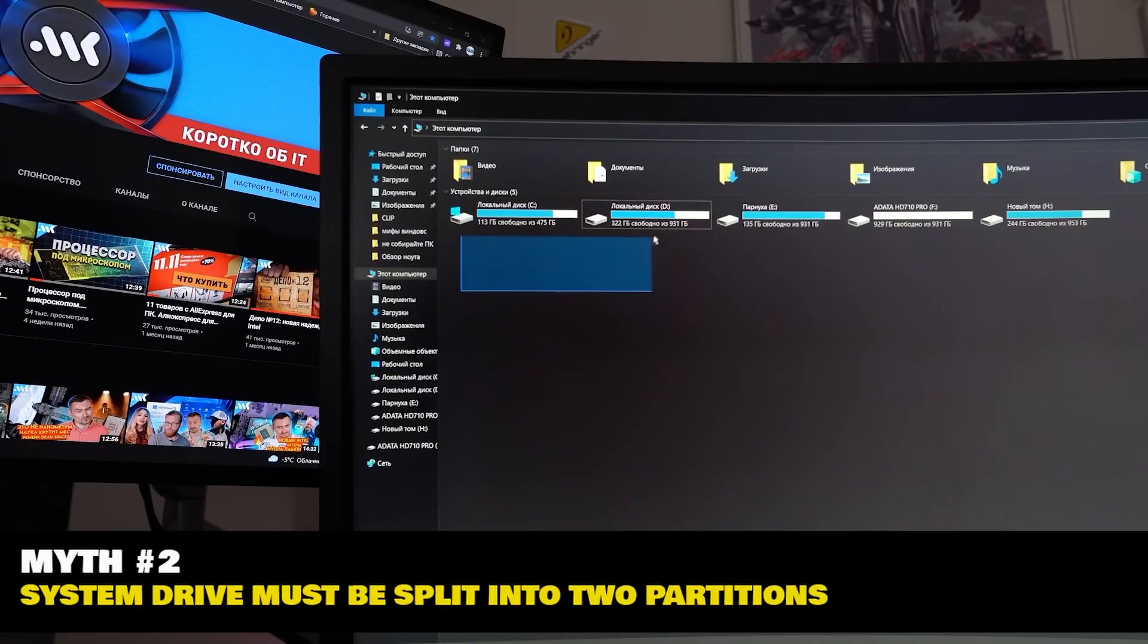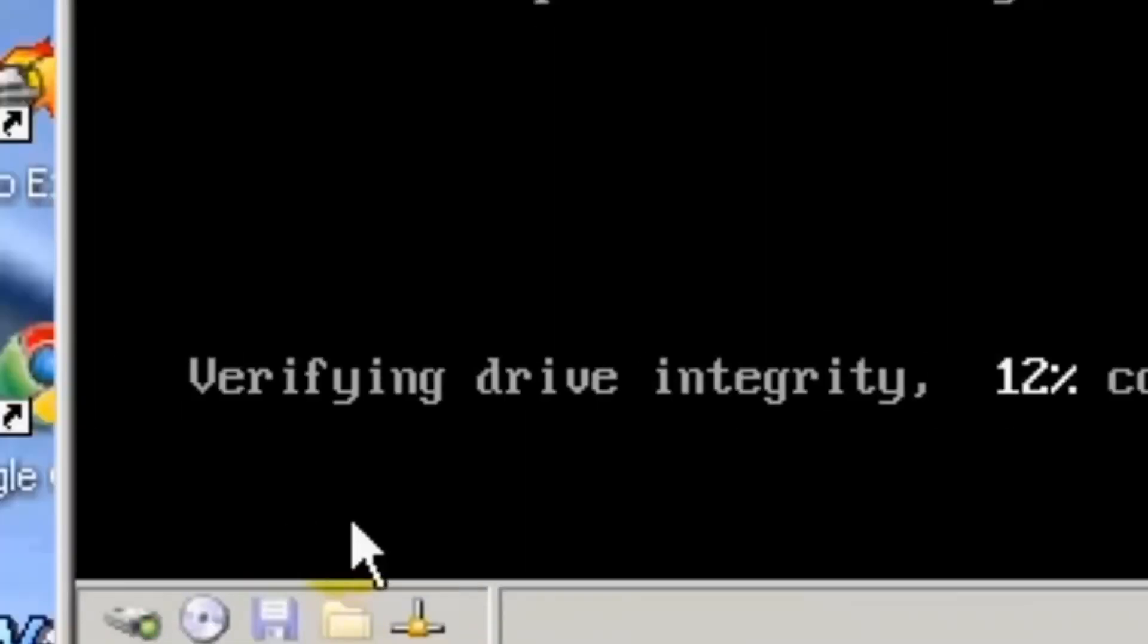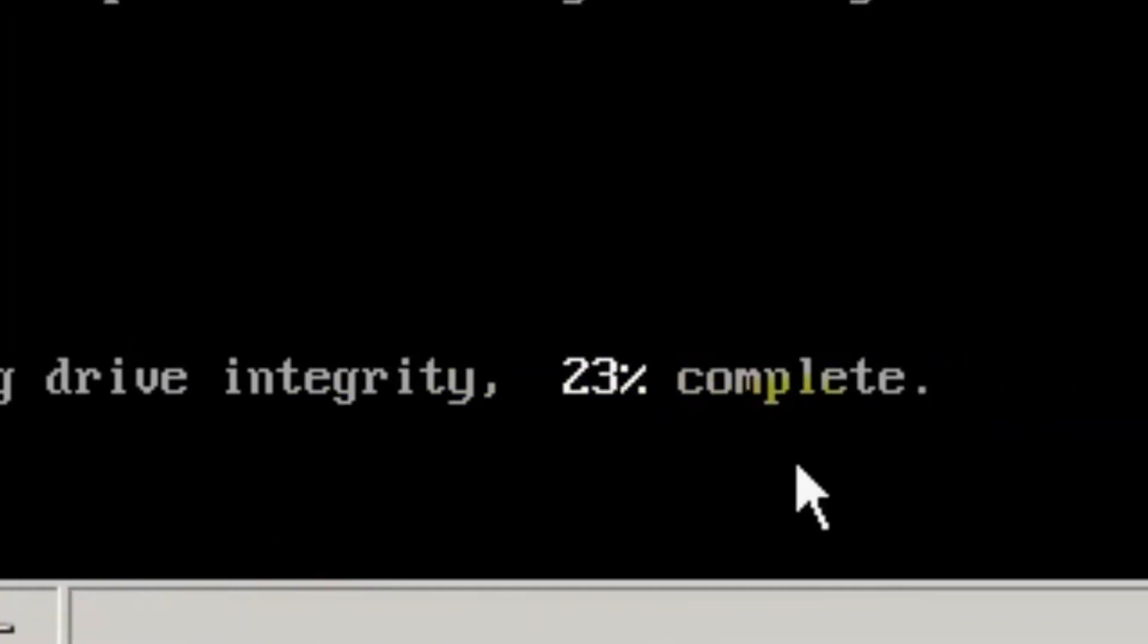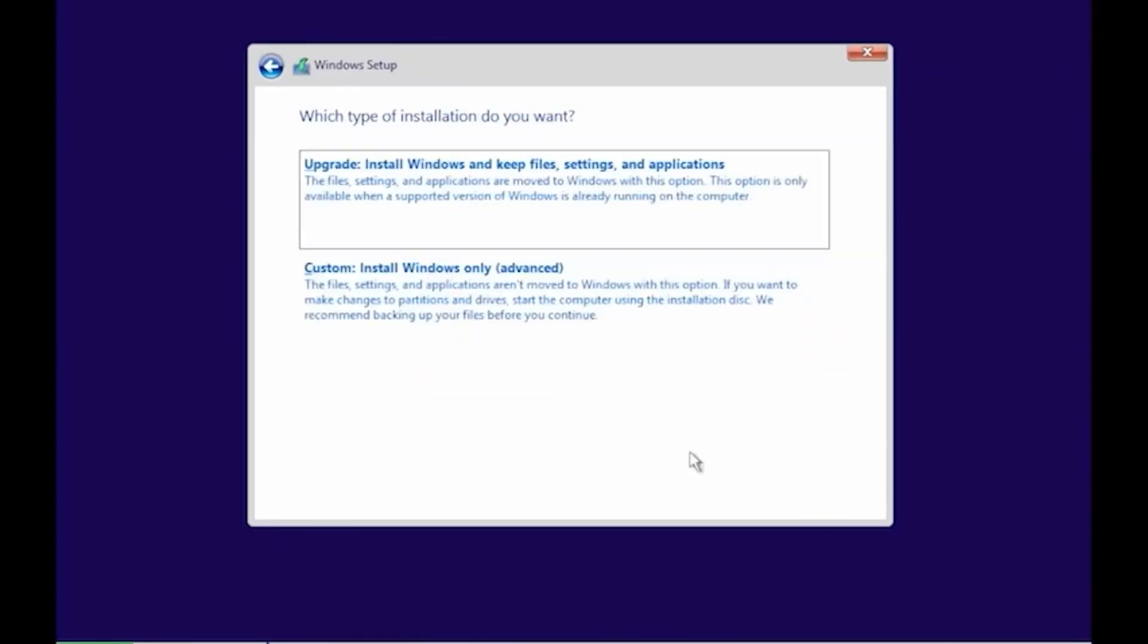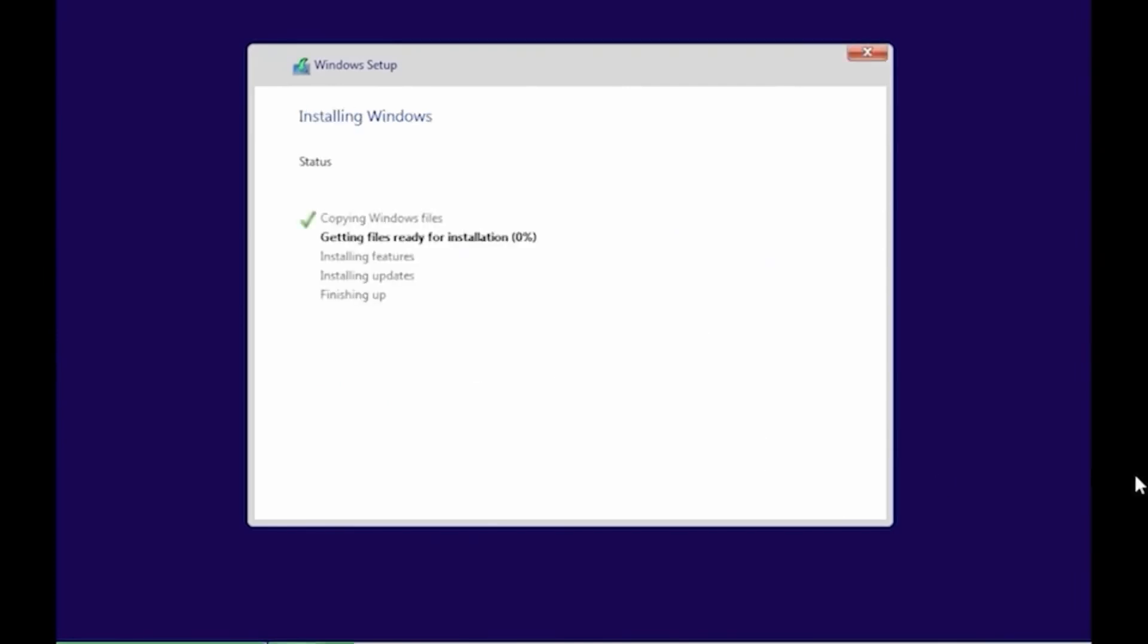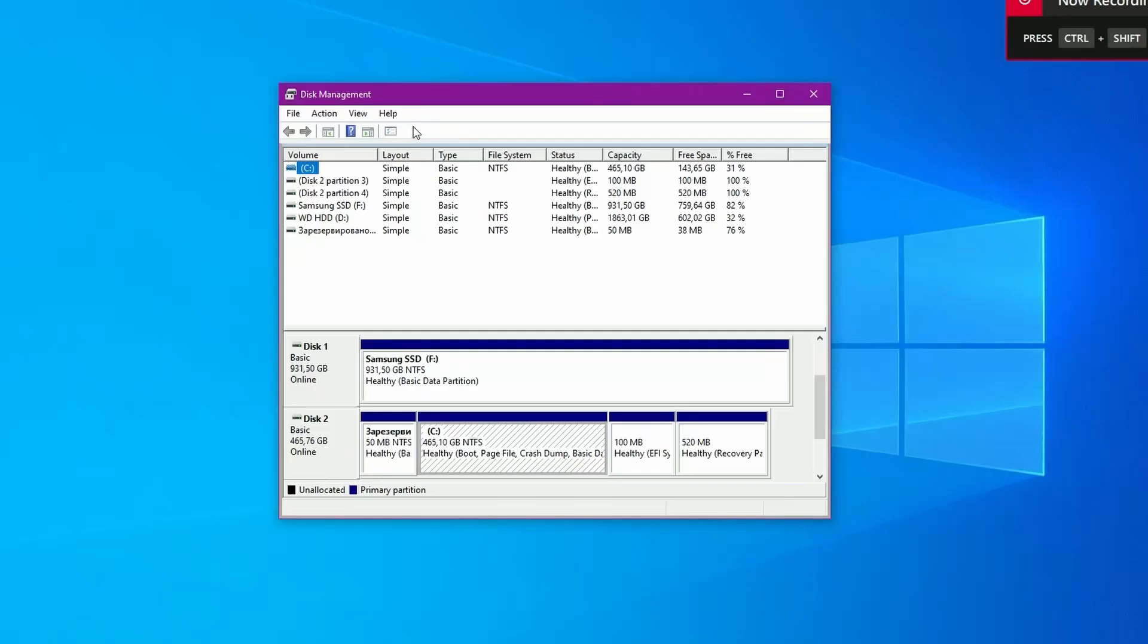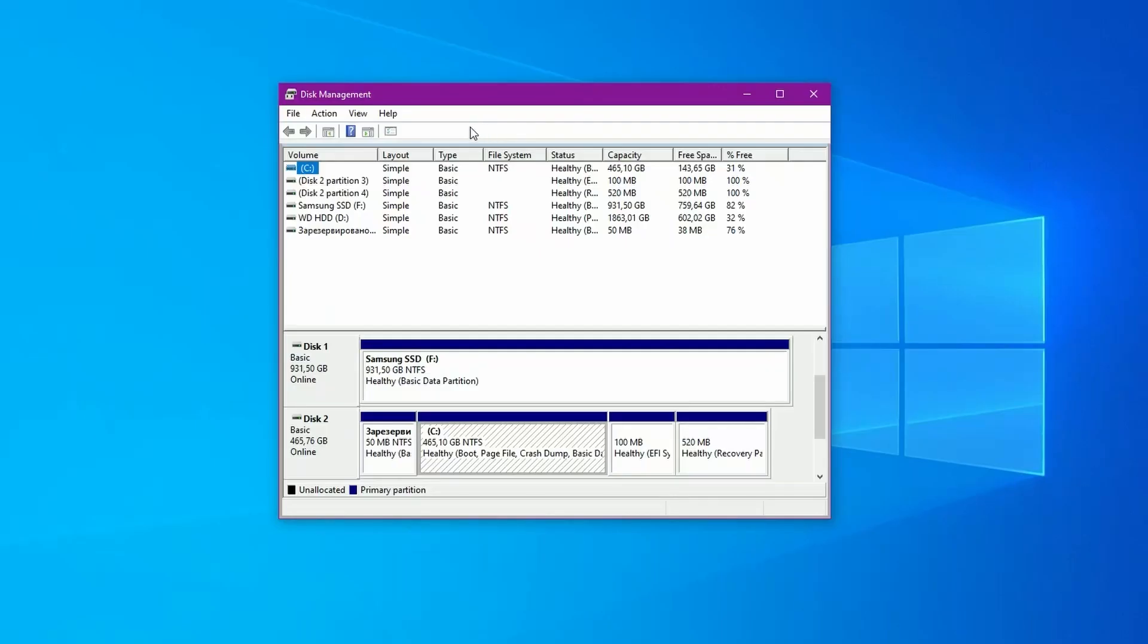The second myth. The storage drive must be divided into two partitions. An interesting misconception that has its roots in the 90s. On the one hand, when the system is installed in one partition and your data is stored in another, you can quickly erase only the system partition when reinstalling Windows and not lose your files. And this is what made such partitioning popular in the 90s, when due to frequent reinstalling of Windows, people remembered license keys for it by heart.